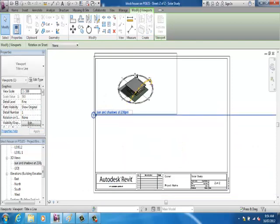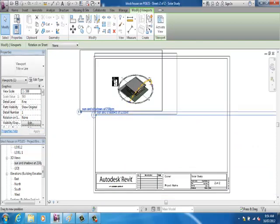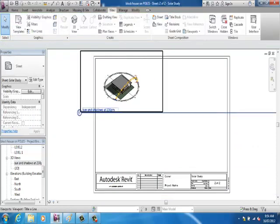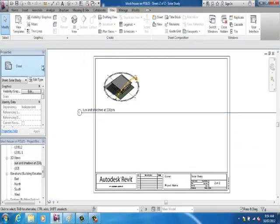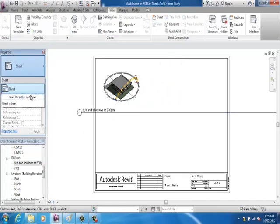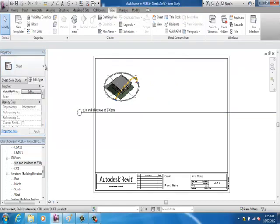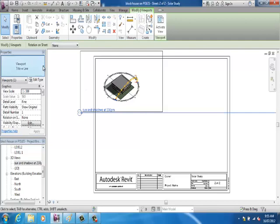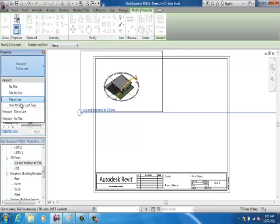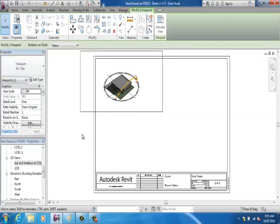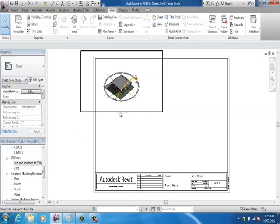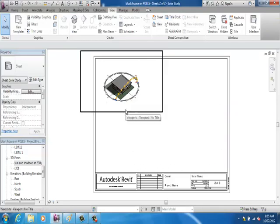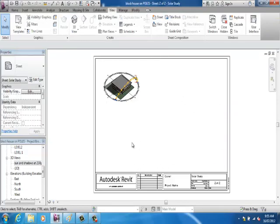I might make it a bit smaller. So, on an A3 sheet, you should be able to have possibly this view here. So, if I click on that view, I should be able to turn off the titles. No title. Then you can put your own title in. You should be able to put, say, four of those on one A3 sheet, depicting what the sun's going to do.